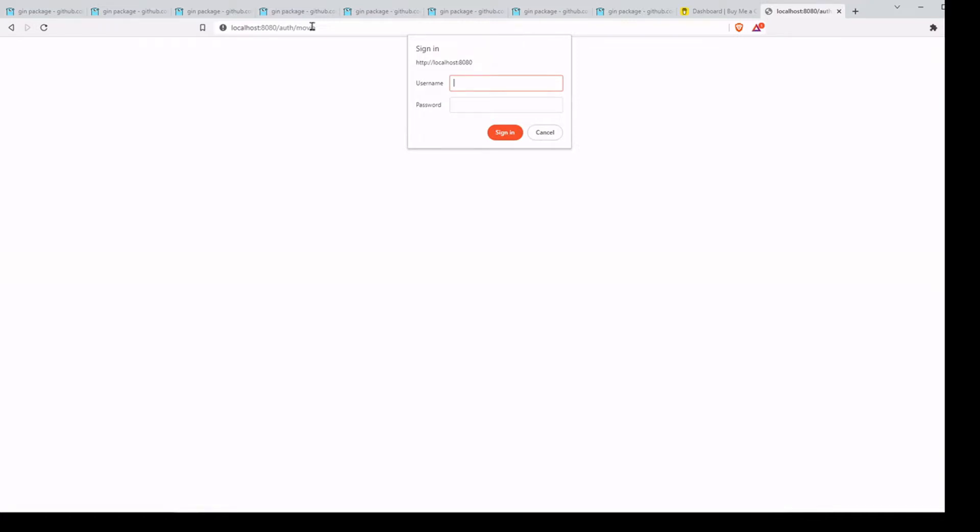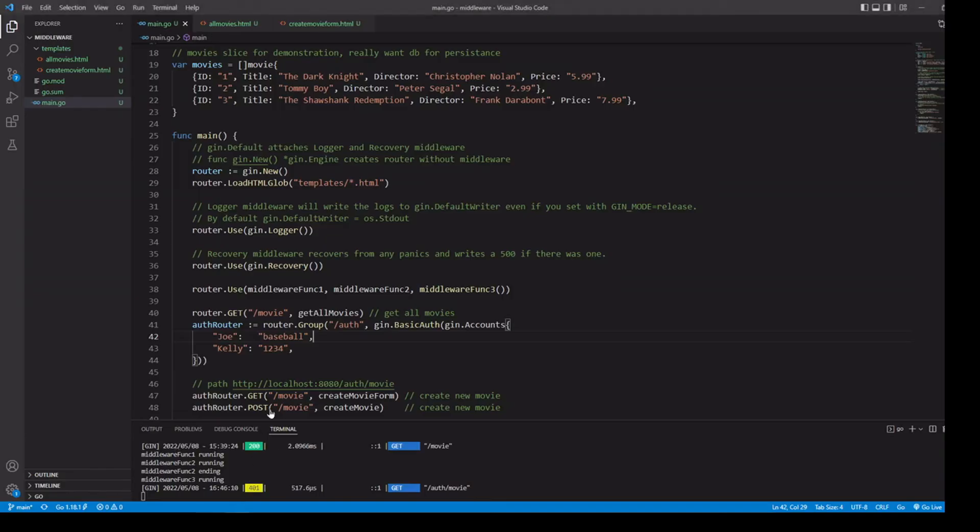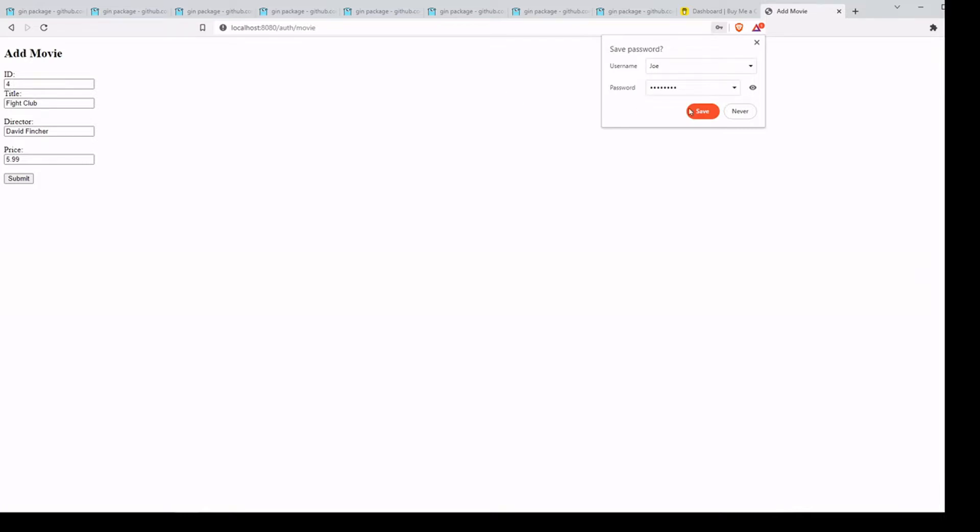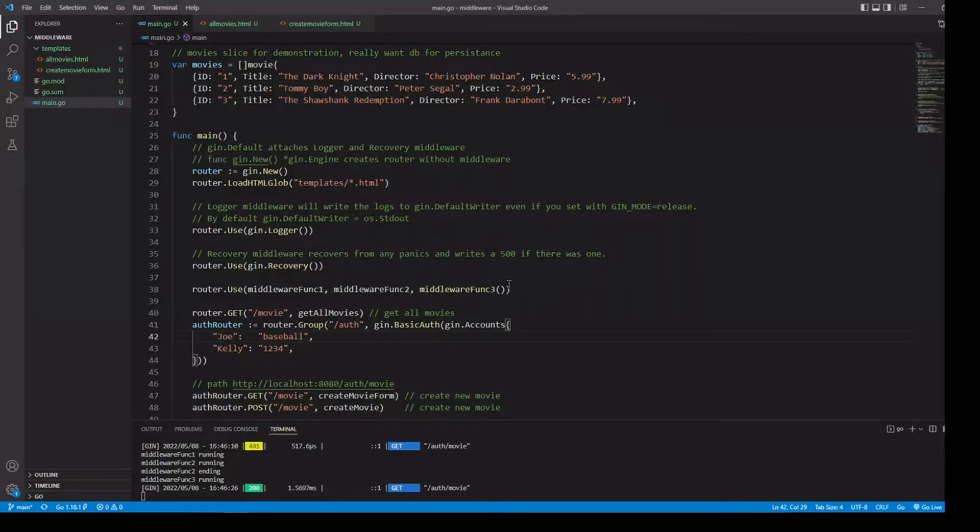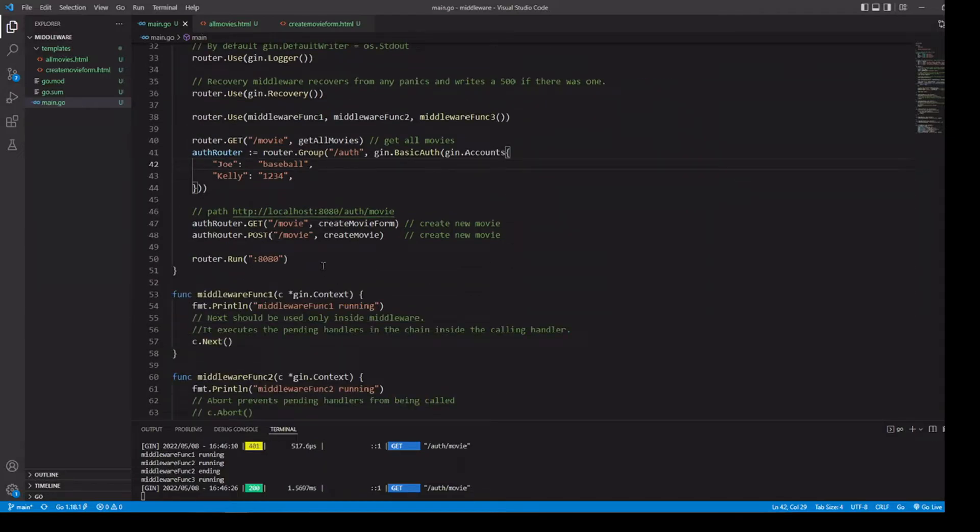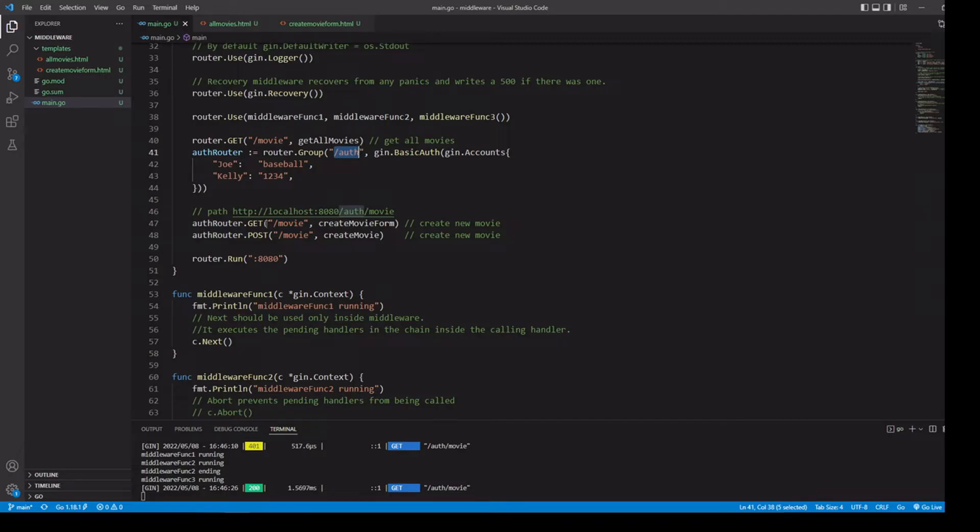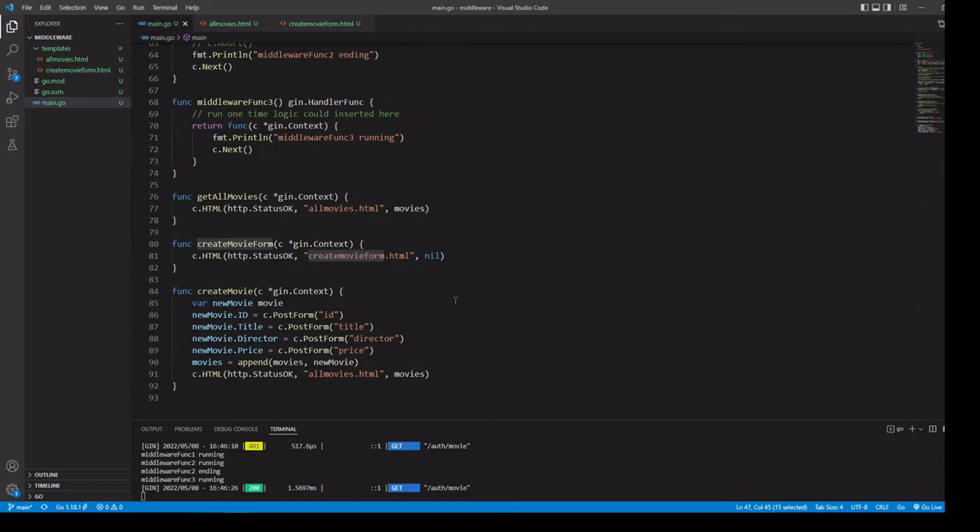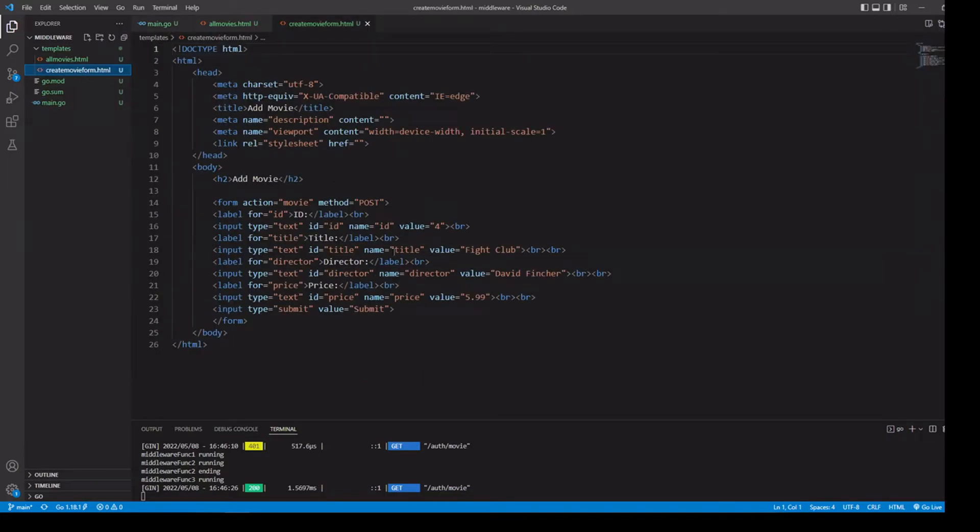Now remember, we're going through that particular router group, which means we have to go through that path for it, that relative path. And now we need to add our username and password. Let's go back and take a look. Let's go with Joe and baseball. All right. So there we go. Auth slash movie. And if we take a look at our code here, this one went through auth. Because this is the auth router, went through the relative path auth slash movie. We use the create movie form handler, which is just going to use our parsed create movie form HTML, which is just our form, put some values in there.